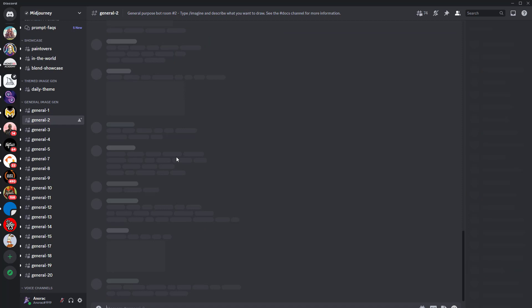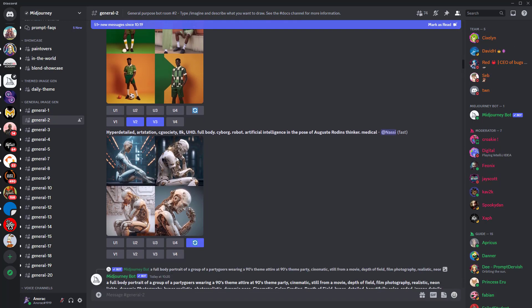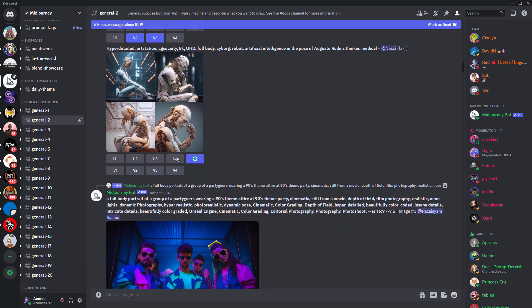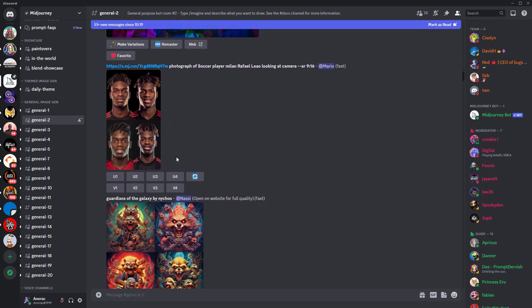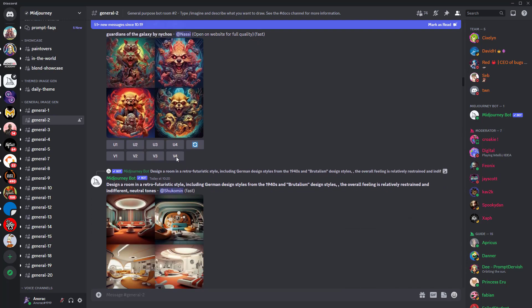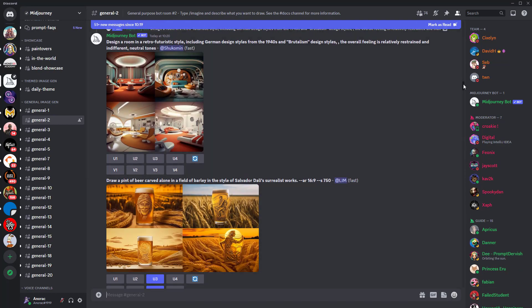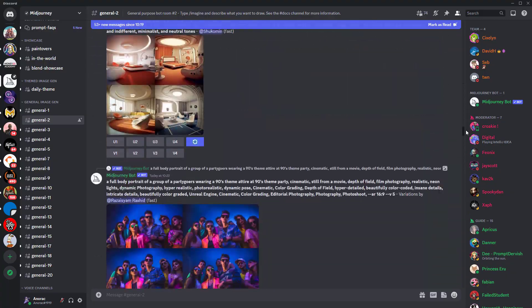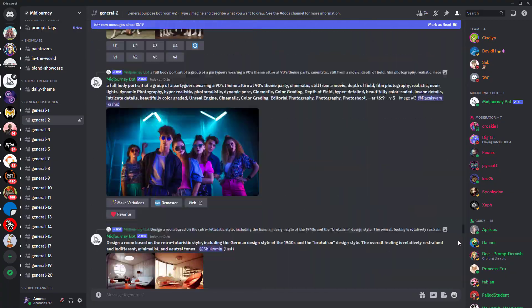Once you're set up, you'll be able to create images directly within the Midjourney server, but that's not how I recommend you do things. It's great in that you can browse through the various general channels and see the prompts others have used to generate their images, but it does get very cluttered and new images are constantly being created, so it makes finding your own images very difficult. I therefore recommend you set up your own Discord server. That may sound daunting, but trust me, it's very simple.